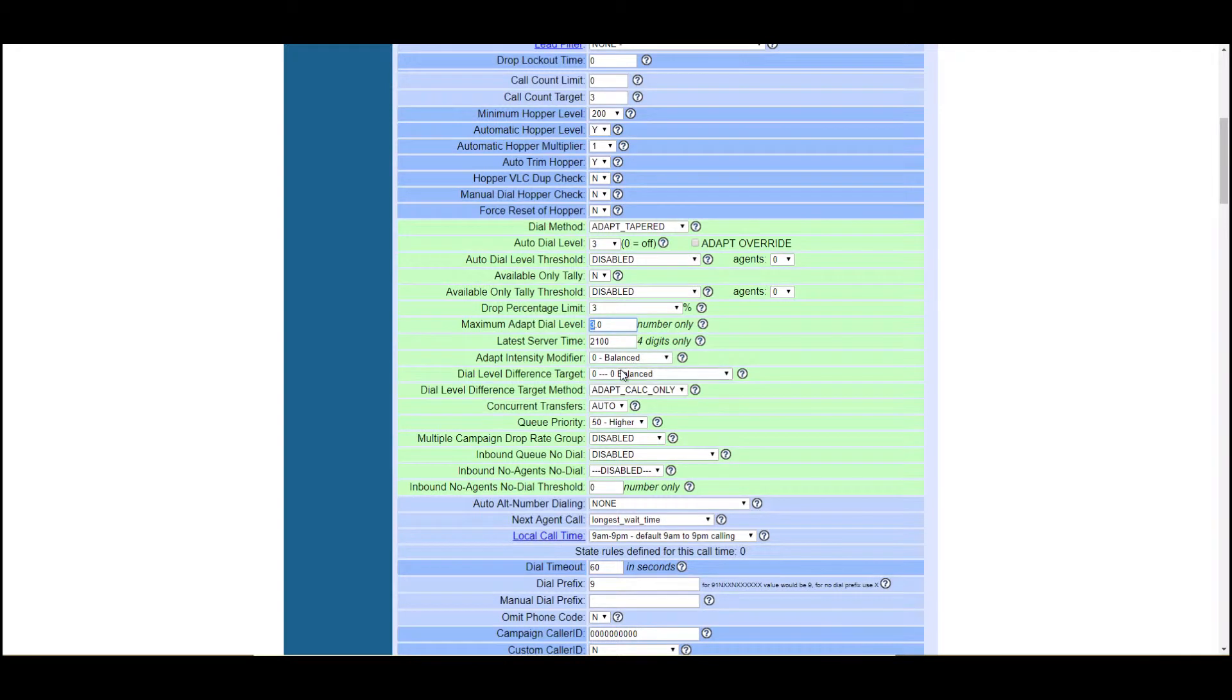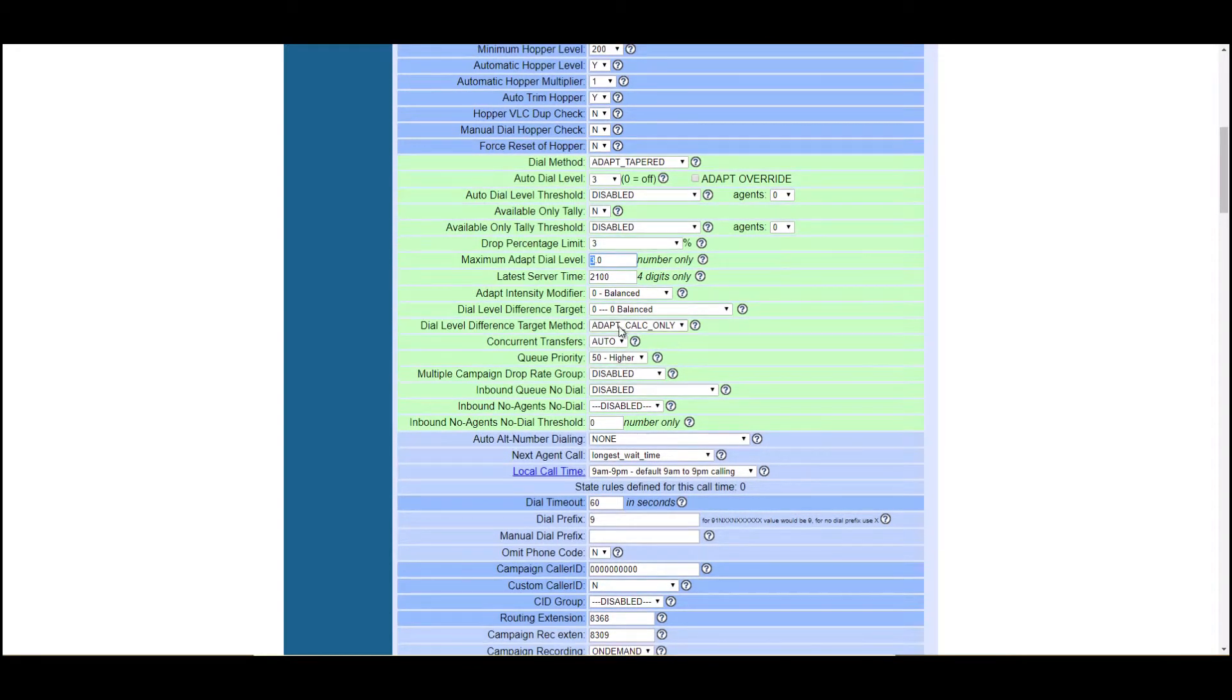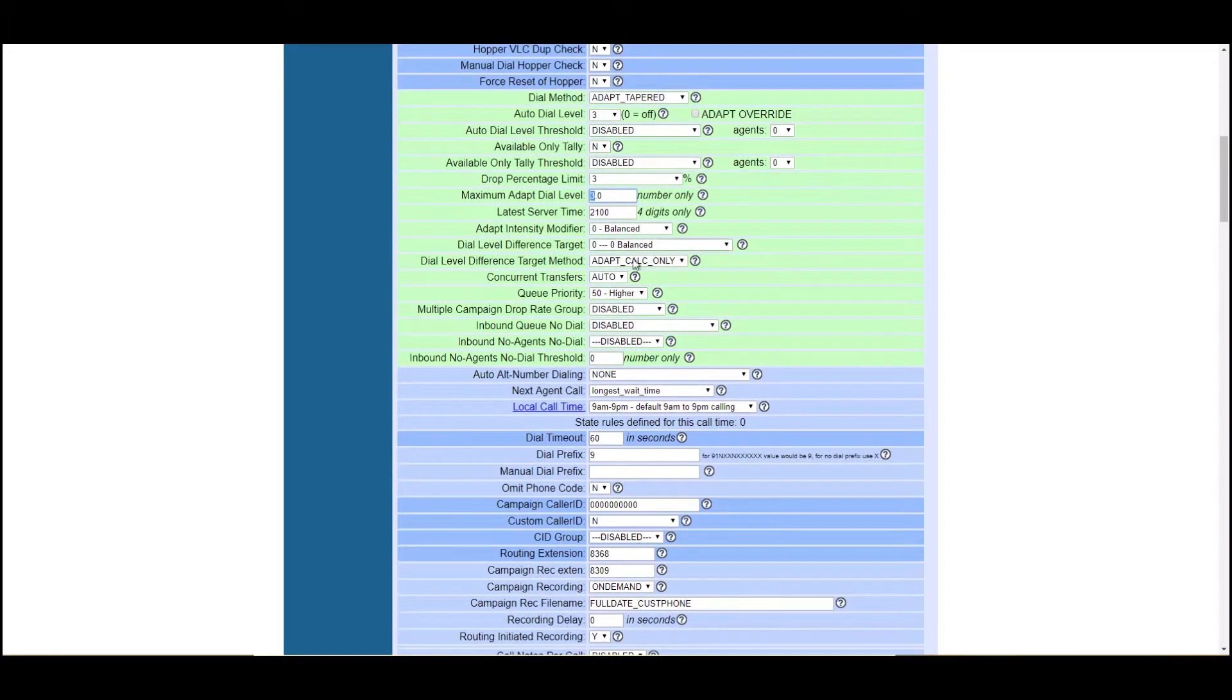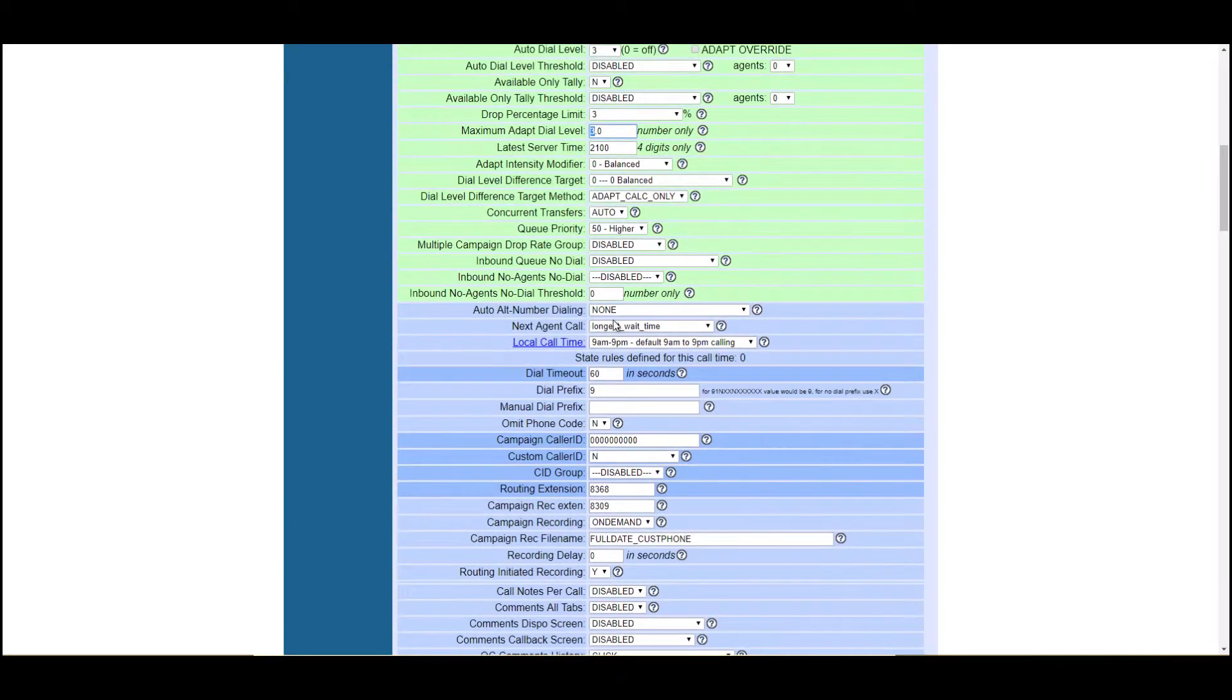These are all more advanced settings here that you really need to understand before you mess with. I invite you to click on all these little question marks here to learn it. But this again has to do with the intensity of predictive dialing.